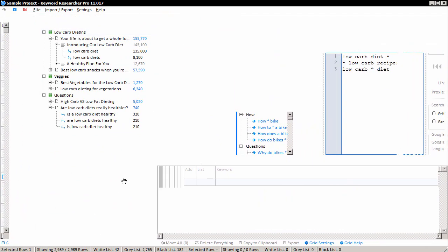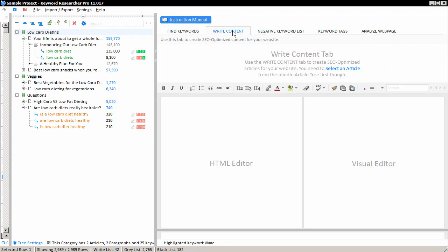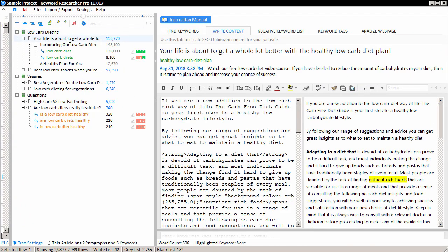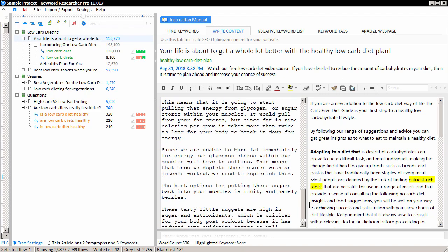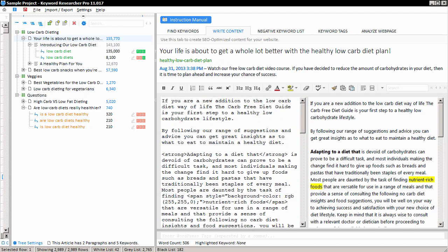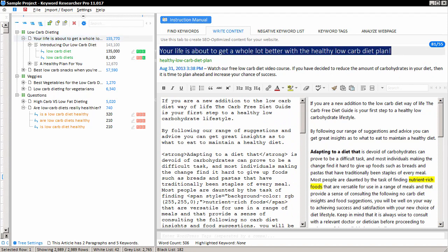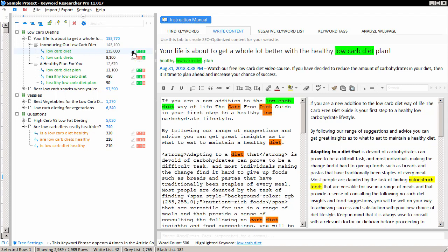And of course, the reason why we created this sample website is so that you can play with Keyword Researcher's functionality and see how keywords become associated in paragraphs, articles, and categories. And when you actually have an organized website structure like this, you can slide this over and click the right content tab, and then select one of the articles in the list. And we have some sample content here for the sample webpage. This is about a healthy, low-carb diet article. Again, this is just a sample content.